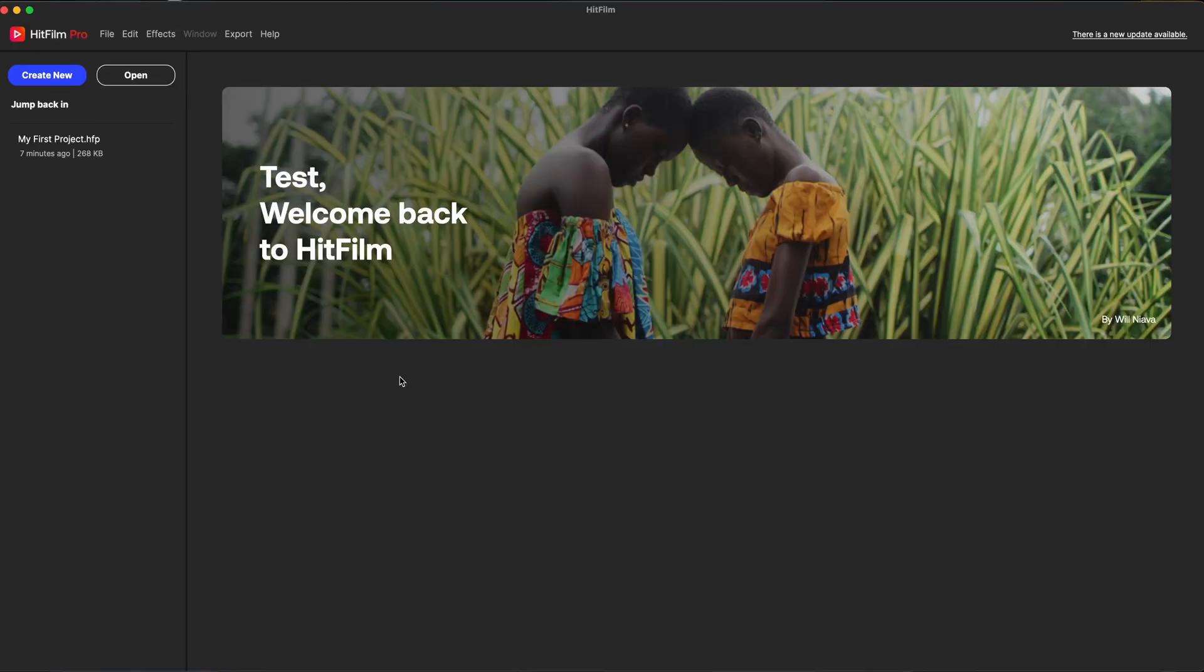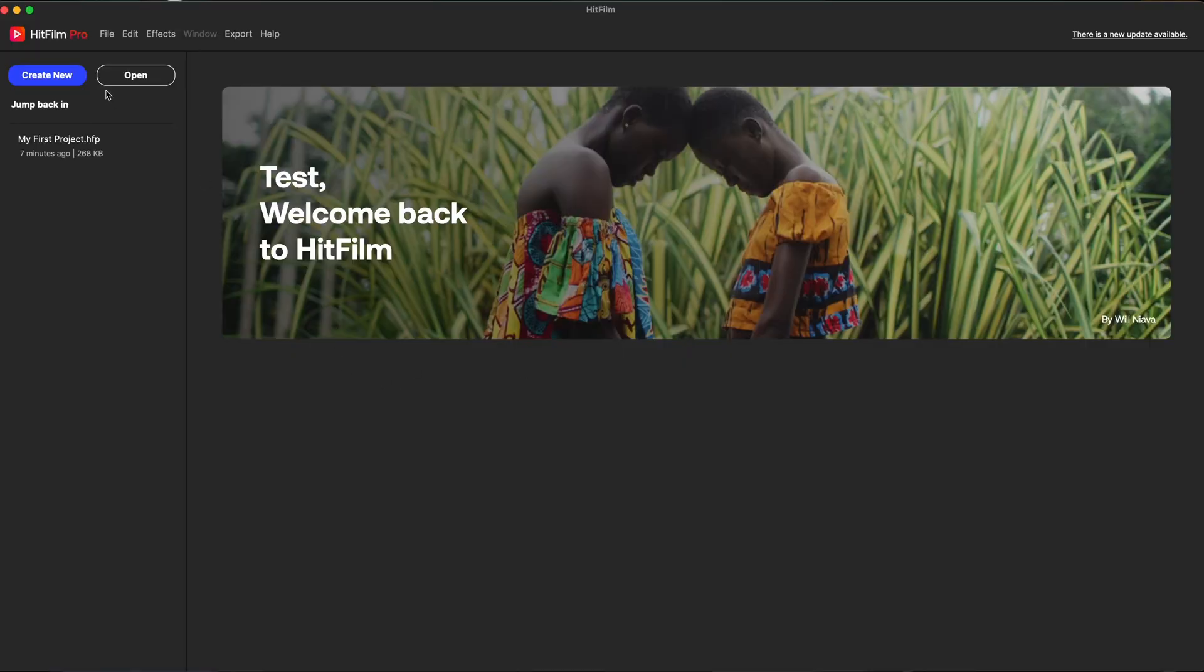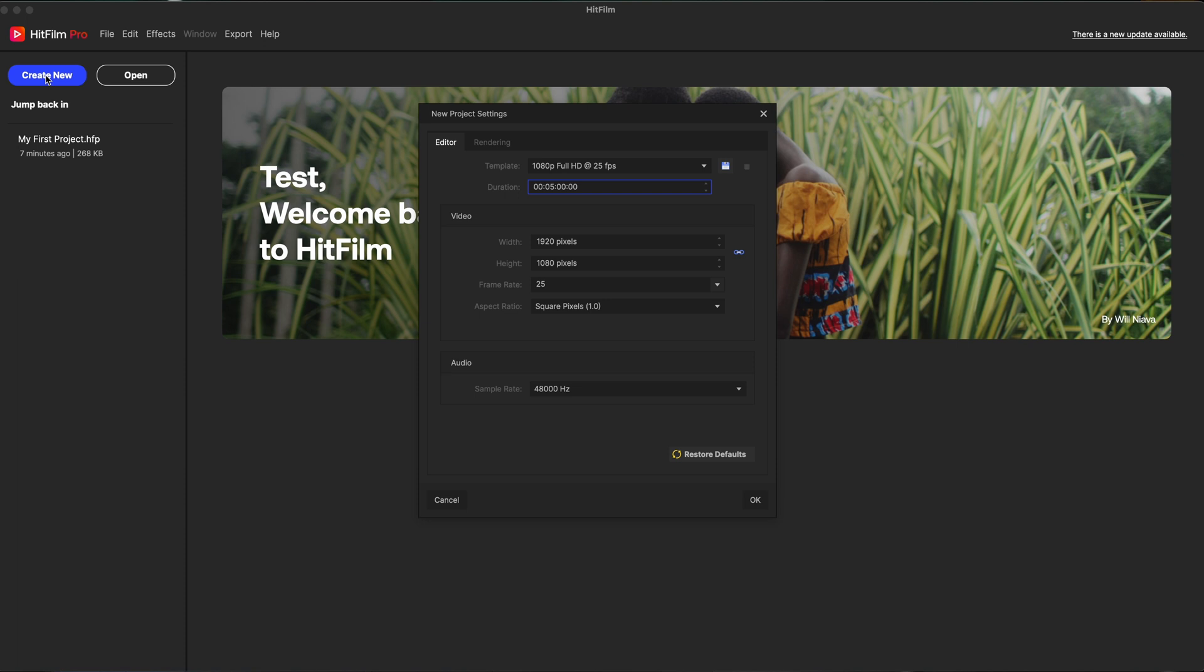So let's jump inside HitFilm and we'll get going. What we want to do is make a new project. We're going to go right here on the top left, create new. You could also hit command N on a Mac. It's going to pop up with the other keyboard shortcuts on whatever computer you're using.